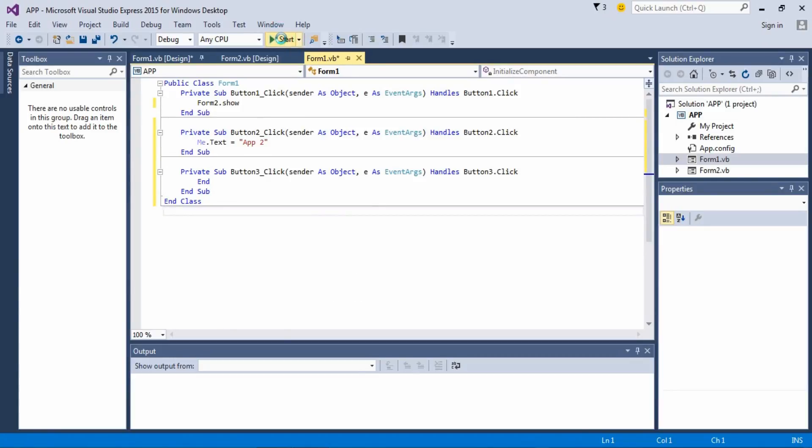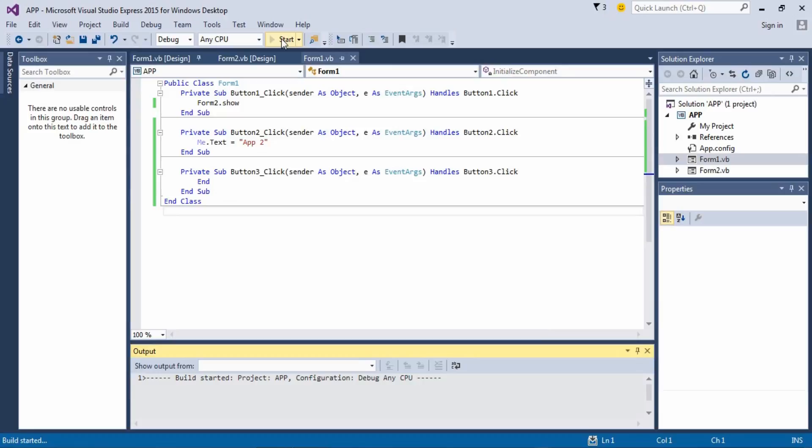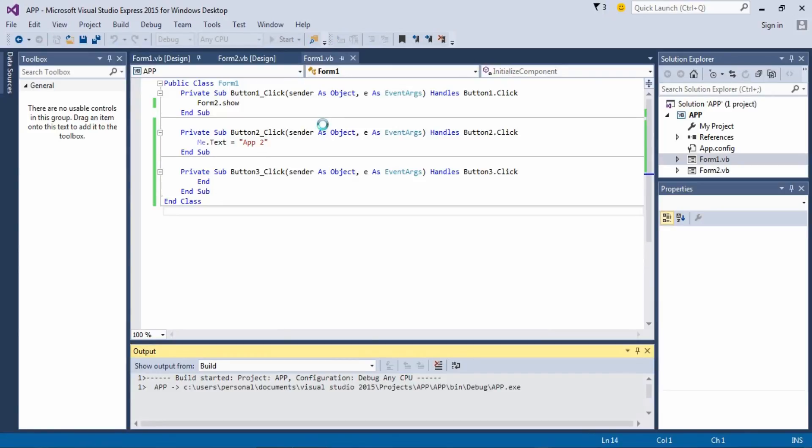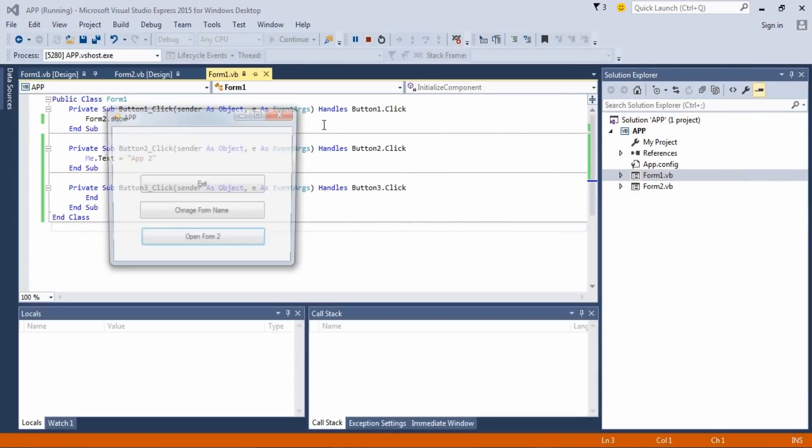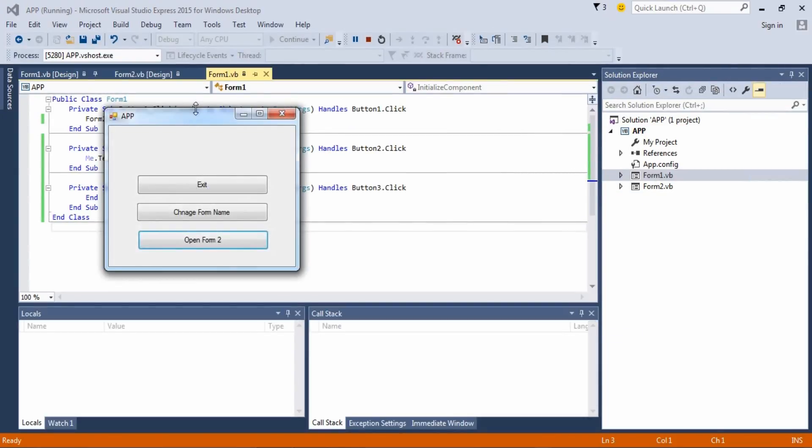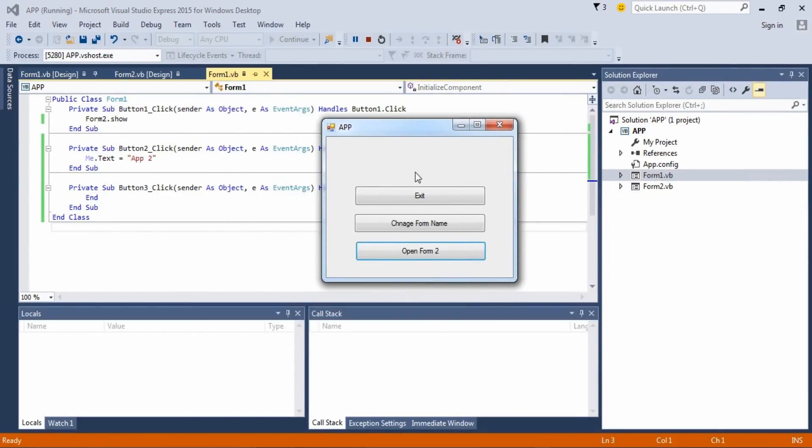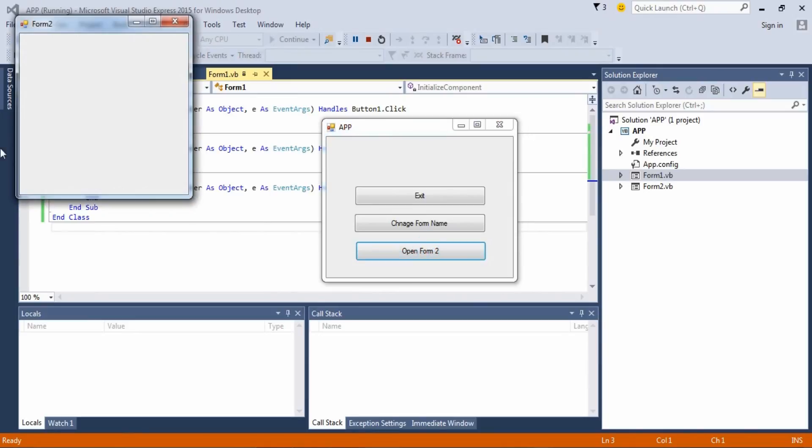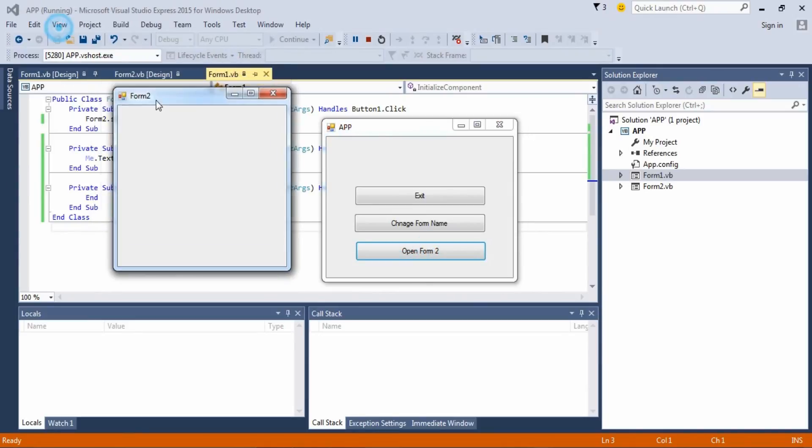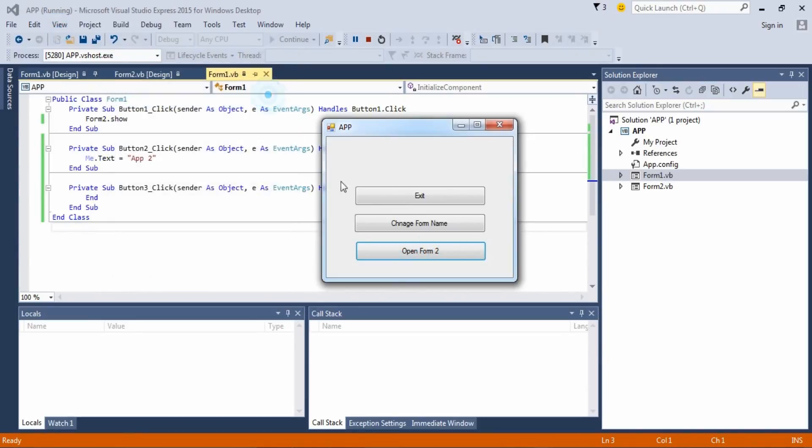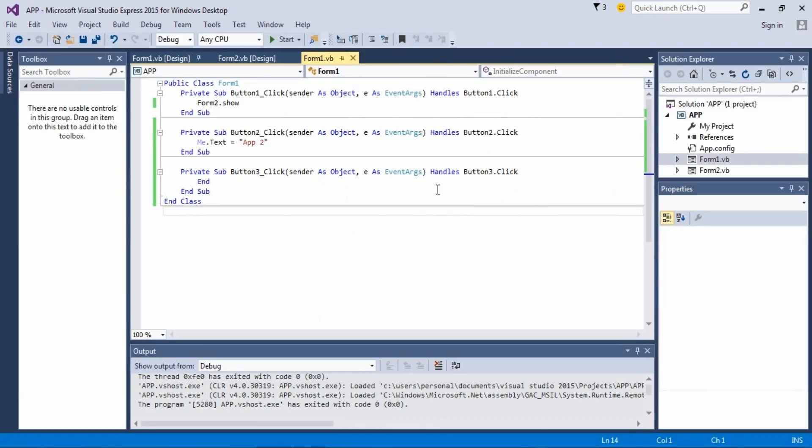Let's click start. First of all, open Form 2. Form 2 comes up. Change form name, form name changed, and exit.